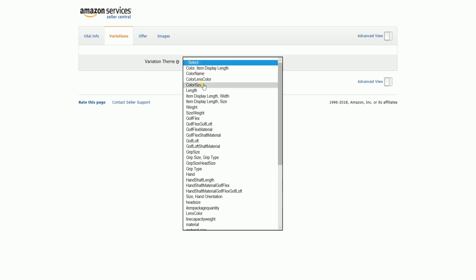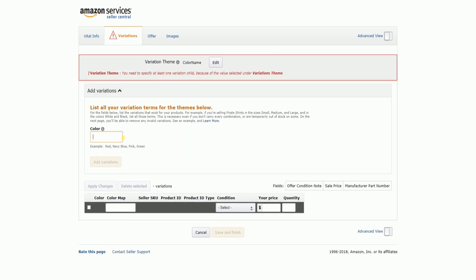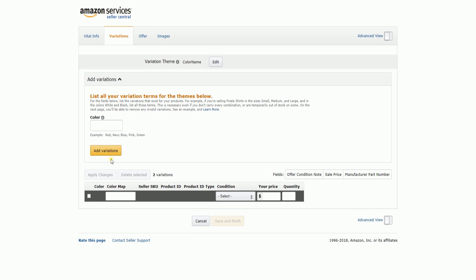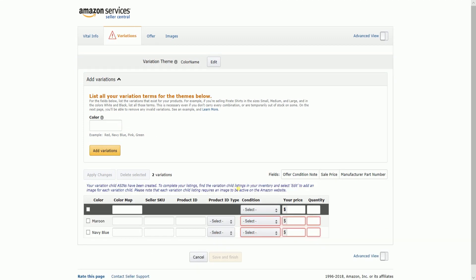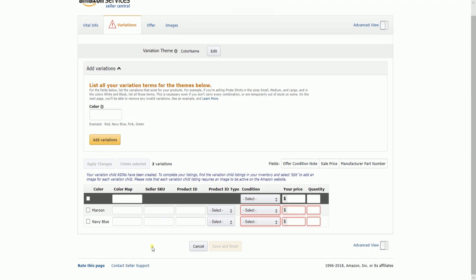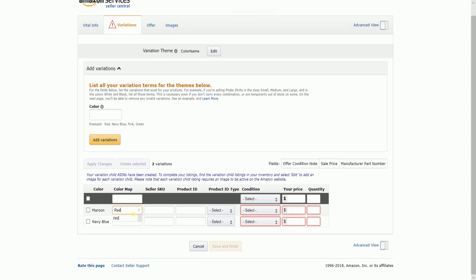For this example, we'll choose Color. List all your variation terms and click the Add Variations button. Then indicate the color map and the SKU.